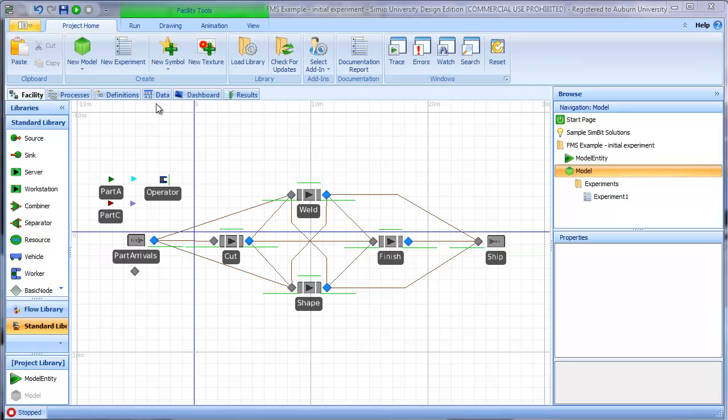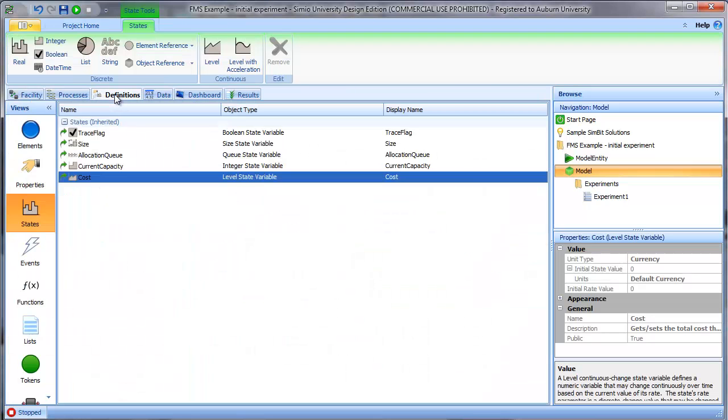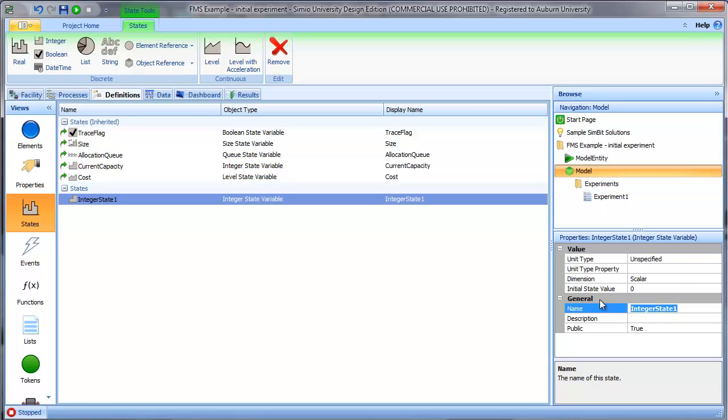First thing, we will go to the definitions tab and the state selection and say we want to create a new integer state that we will call WIP. We've created an integer state that will track how many entities are in the system as the experiment runs.